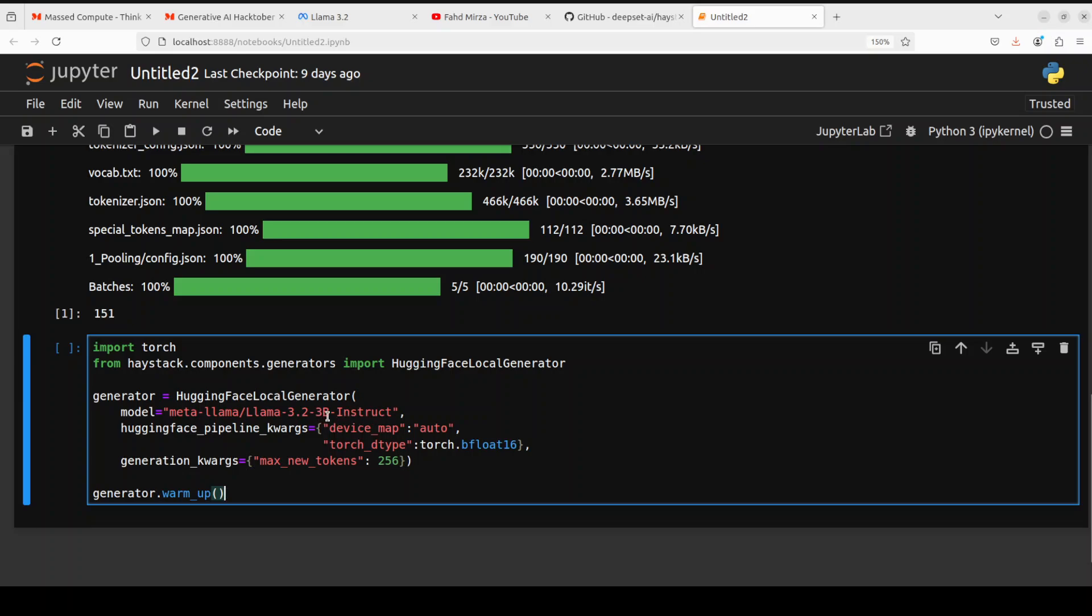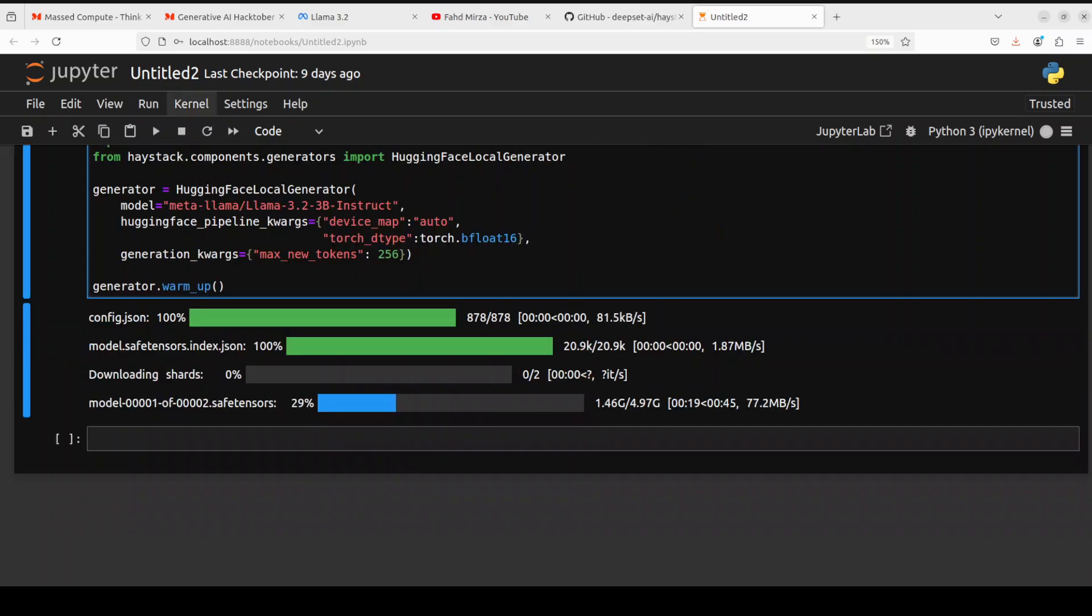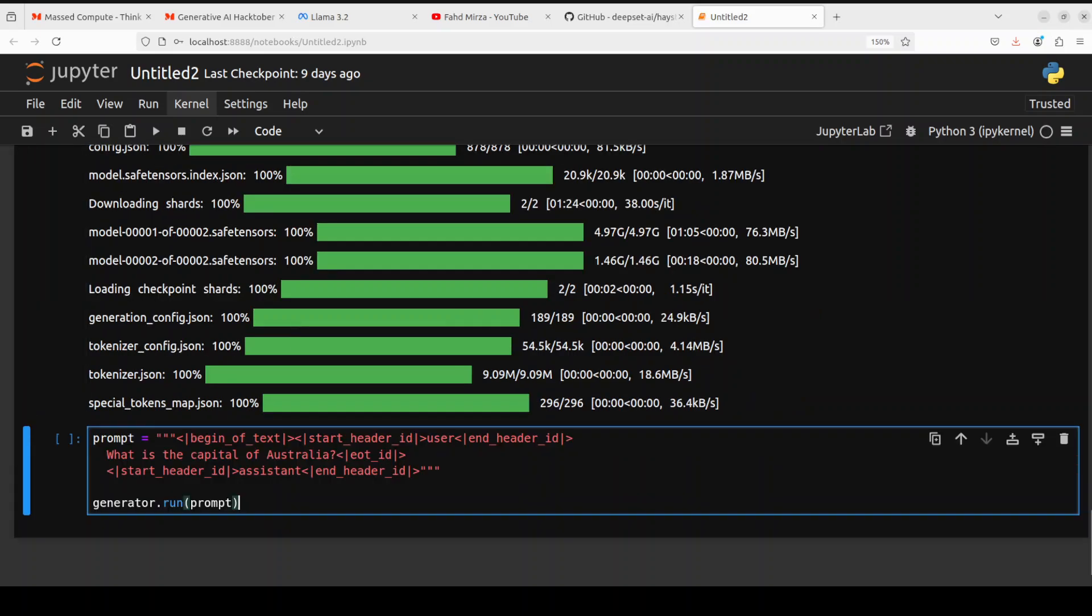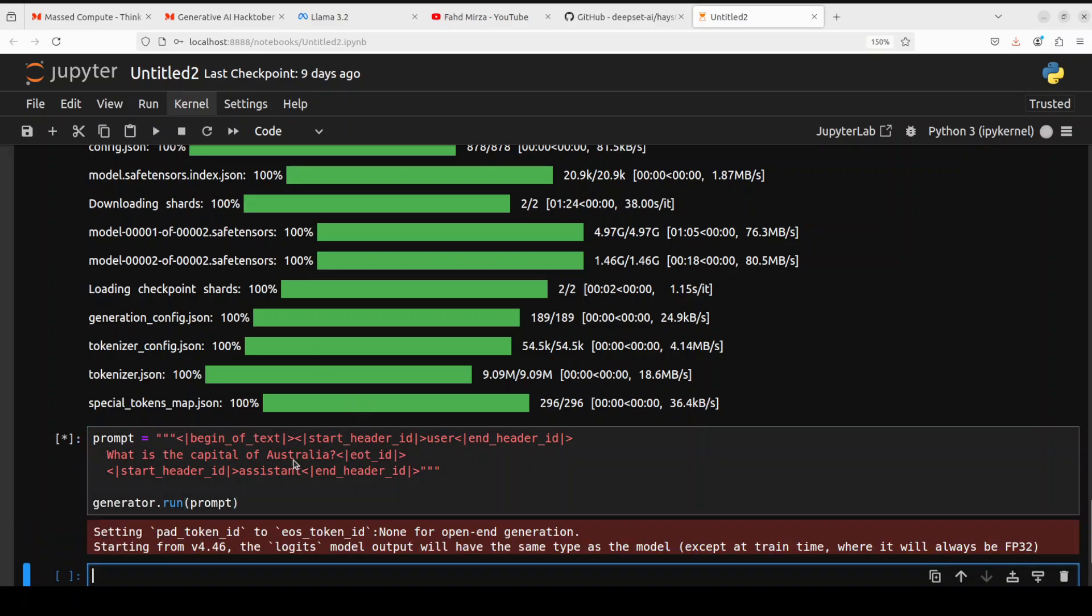Now let's load our model, which is Llama 3.2 3 billion instruct. You can even go with 1 billion if you like. We are using Haystack's Hugging Face load generator, so it is basically going to use the Transformers library in order to download it. So let me do it and the model is being downloaded. Let's wait for it to get downloaded and load onto our GPU. There are two shards of it, shouldn't take too long.